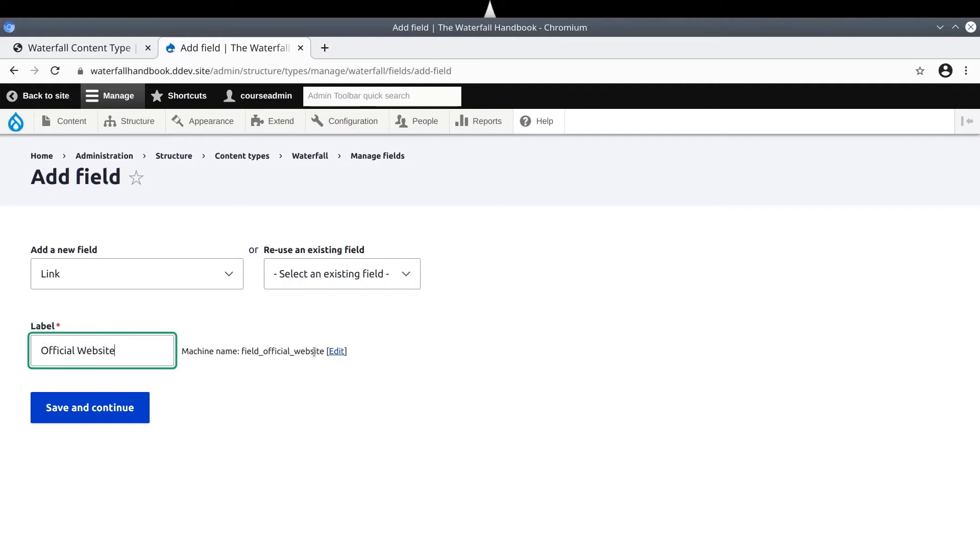Once you are satisfied with the new field type, its label, and its machine name, click Save and Continue.